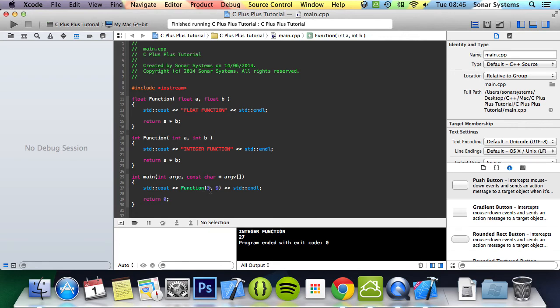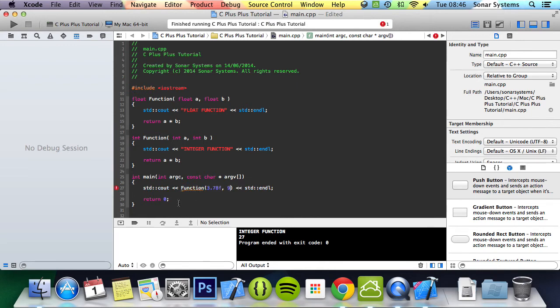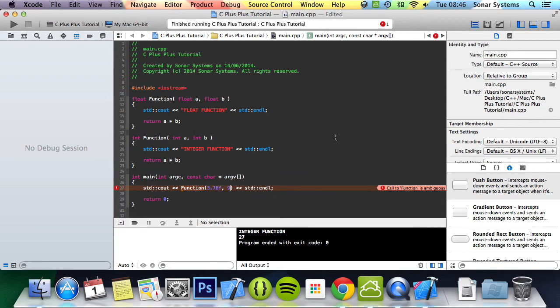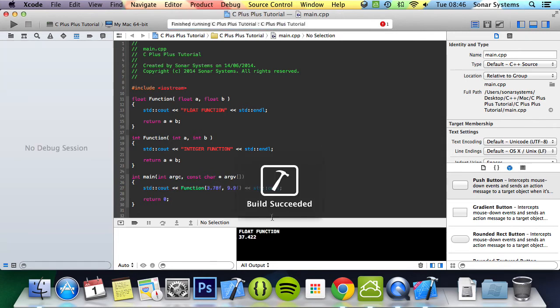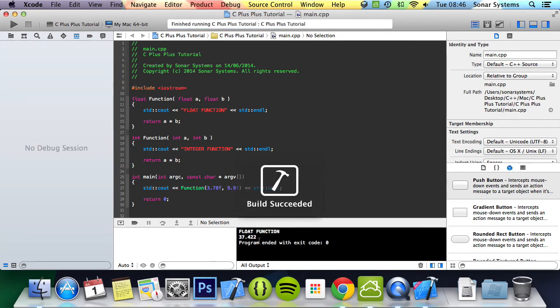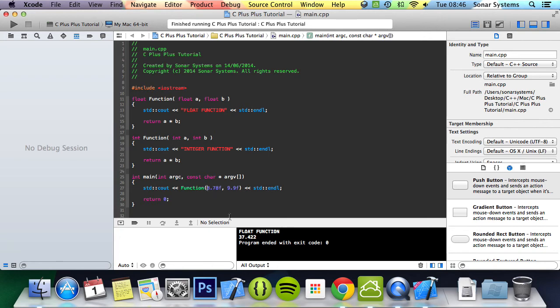But if we change these to float variables, so 3.78f at the end so it's a float variable, as you can see the call to function is ambiguous because we've got a float variable and an integer variable. But if we make both of them float, so 0.9f, it's okay with that. If we run it, it comes up as float function and it's 37.422.